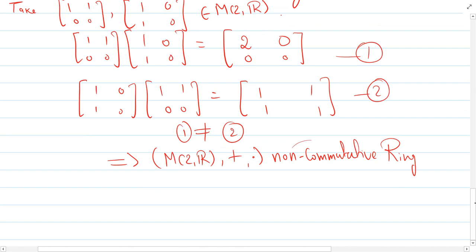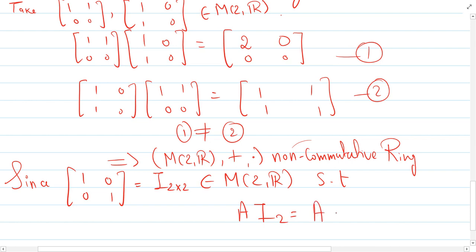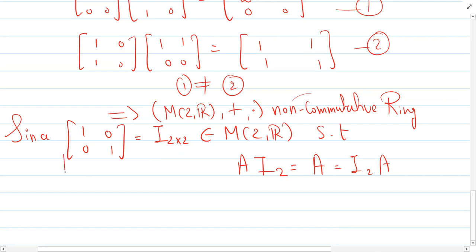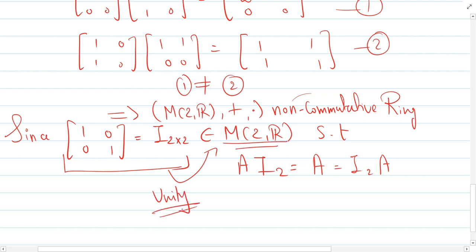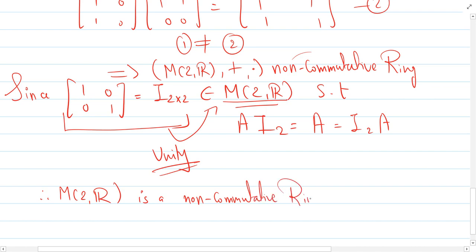M₂(ℝ) also has a multiplicative identity. The 2×2 identity matrix I₂ = [1,0;0,1] is an element of M₂(ℝ) such that for any matrix C, C·I₂ = I₂·C = C. This matrix is called the unity of the ring. Unity means the multiplicative identity of the ring. Therefore M₂(ℝ) under the two standard operations is a non-commutative ring with unity.